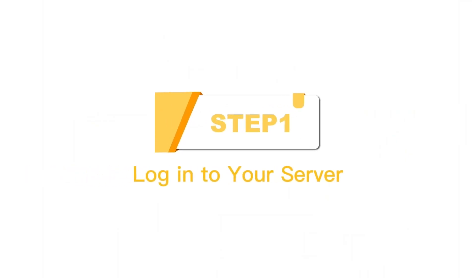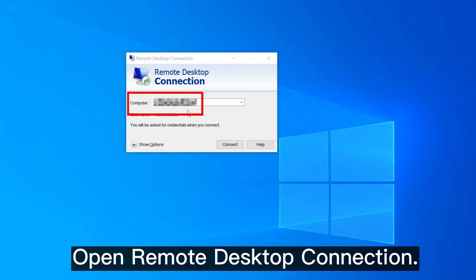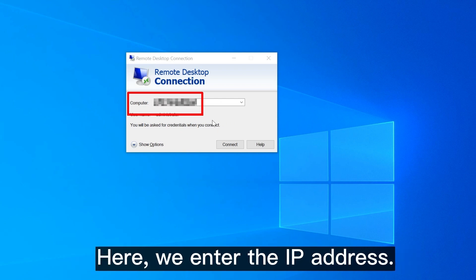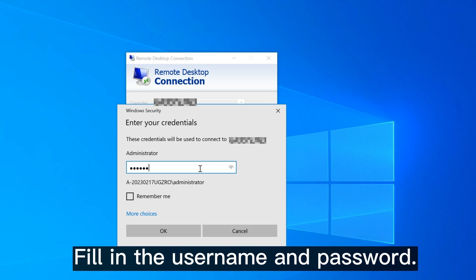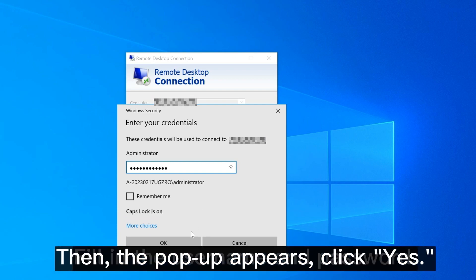Step 1, log in to your server. Open Remote Desktop Connection. Here, we enter the IP address. Fill in the username and password.